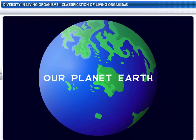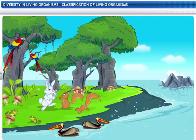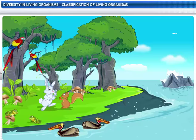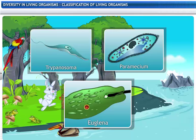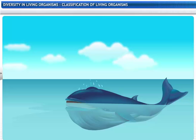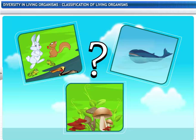Our planet Earth, the home to diverse forms of life — animals, plants, fungi, microorganisms, and much more. 30 million species inhabit the biosphere, ranging from microscopic bacteria to blue whales. Do we know them all? Have we given them names? Is there a systematic way of studying them?